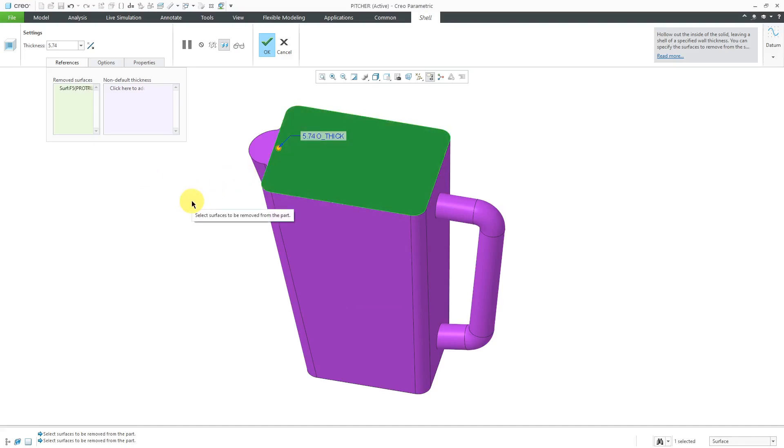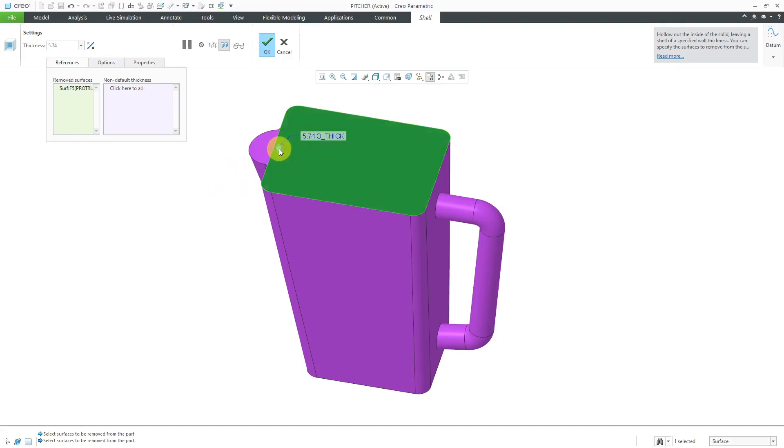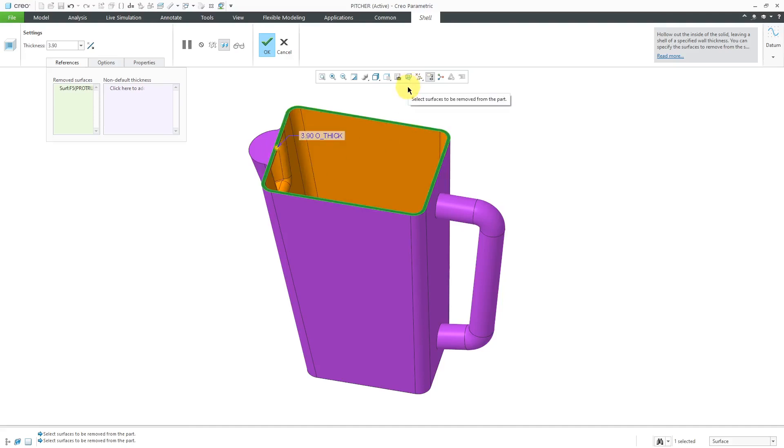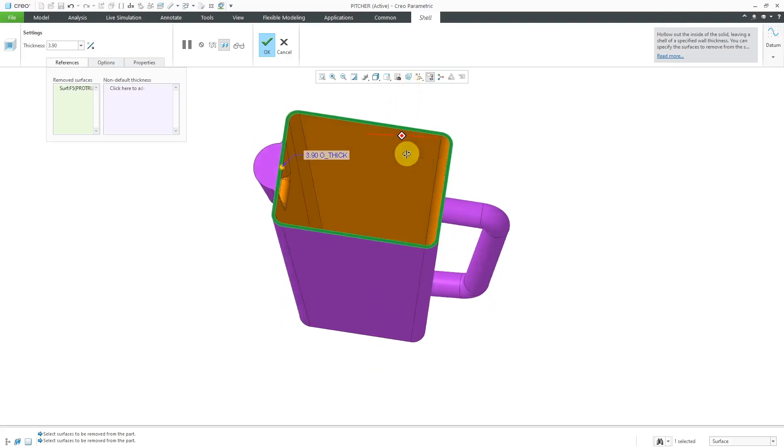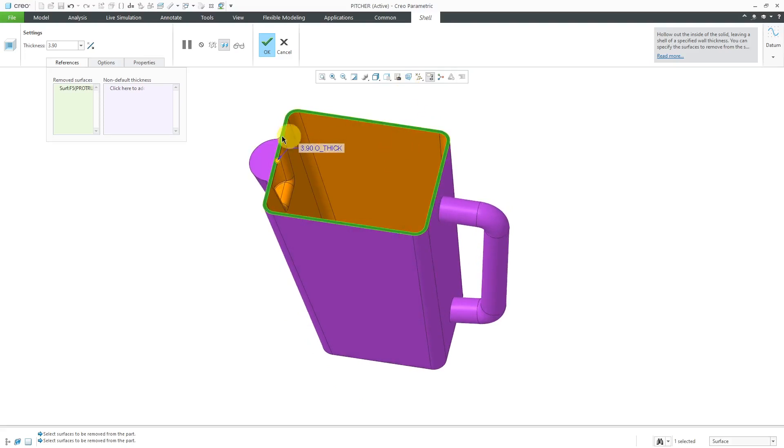Right now we don't see a preview of the geometry because the thickness is too big. To change the thickness, you can use the drag handle and as I drag it smaller, I can see the preview of the feature.